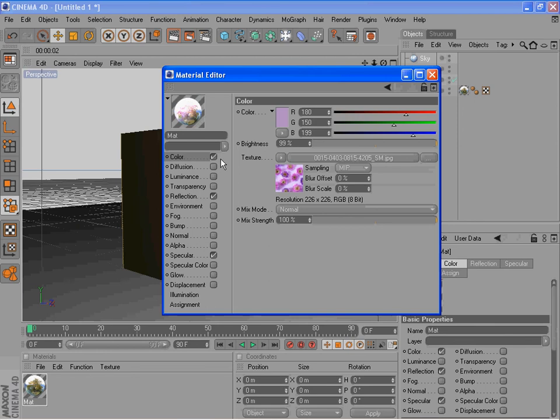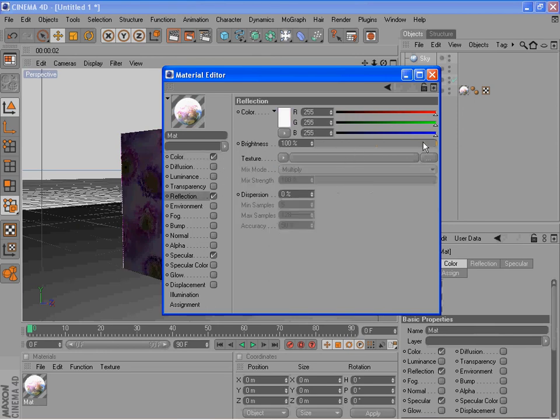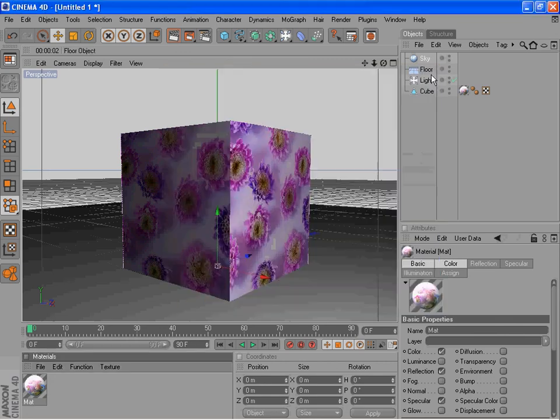Turn the color back on, of course. And then reflection, let's dim down the reflection a little bit so it's not too powerful, and try again.